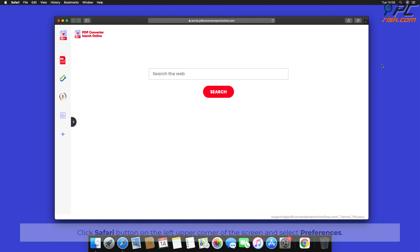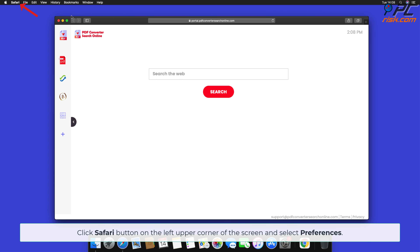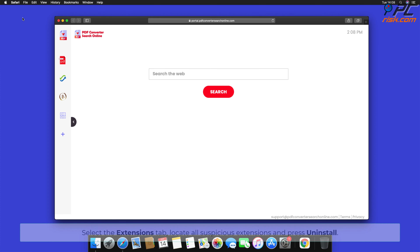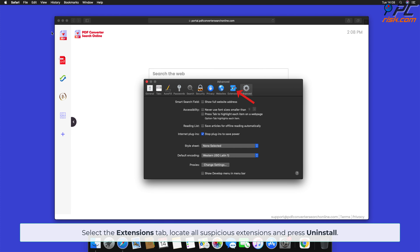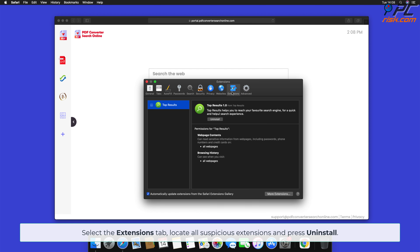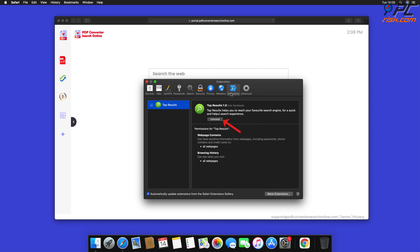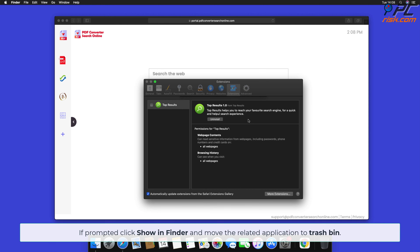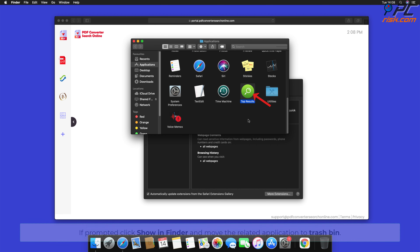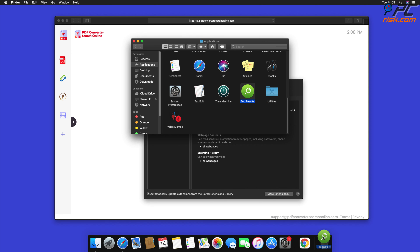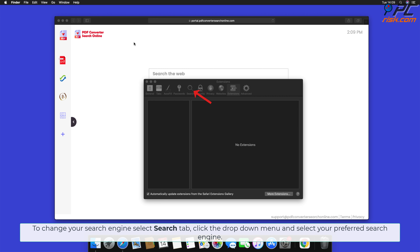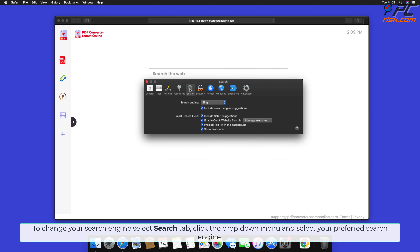Click on the left upper corner of the screen and select Preferences. Select the Extensions tab, locate all suspicious extensions, and press Uninstall. If prompted, click Show in Finder and move the related application to the Trash. To change your search engine, select the Search tab, click the drop-down menu, and select your preferred search engine.